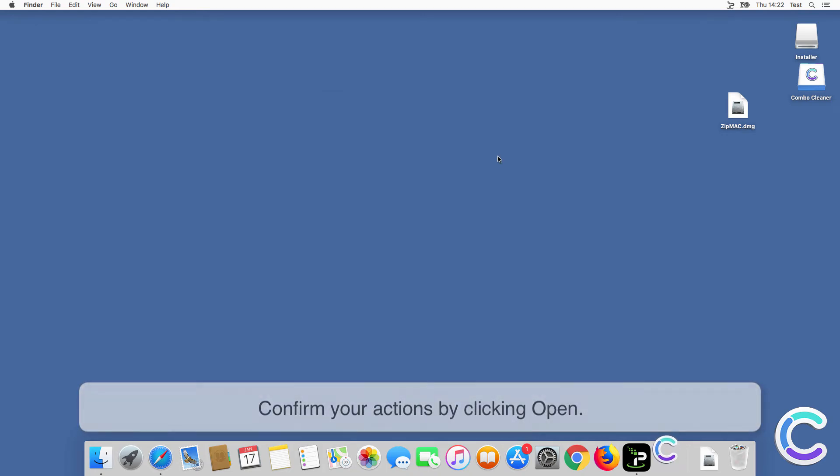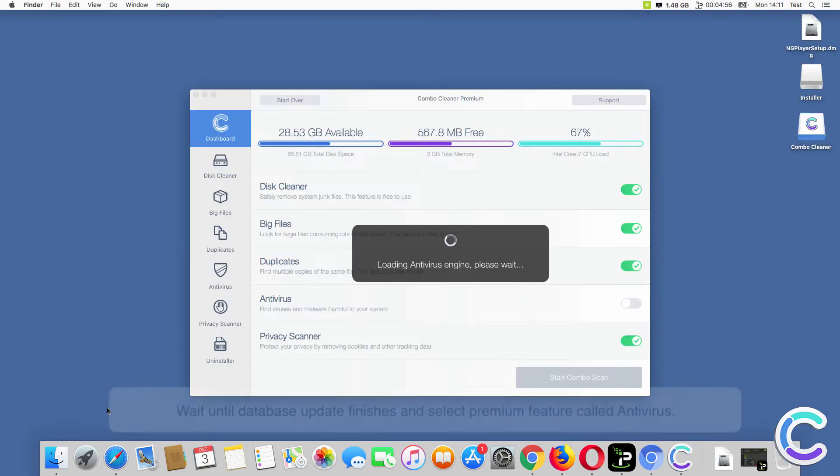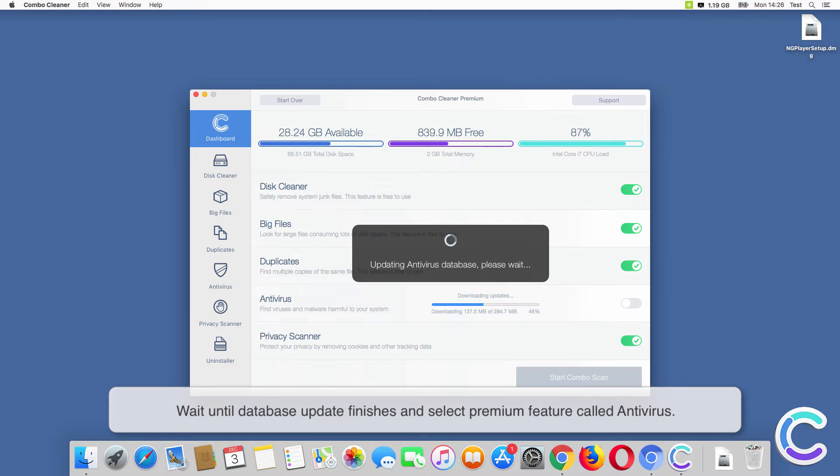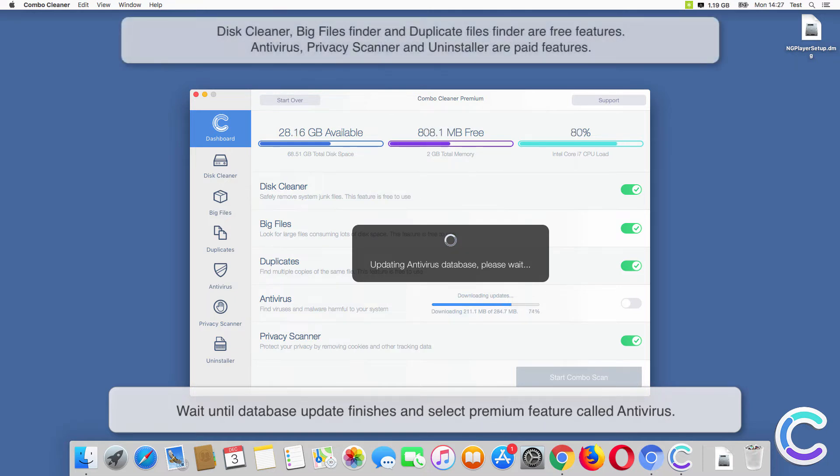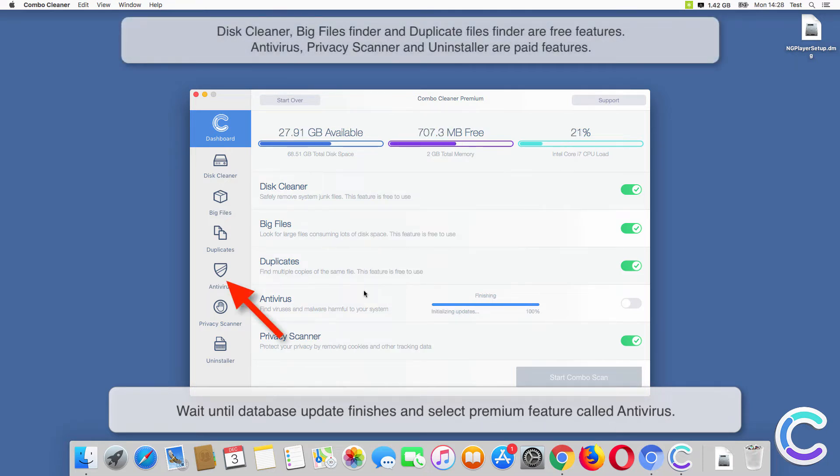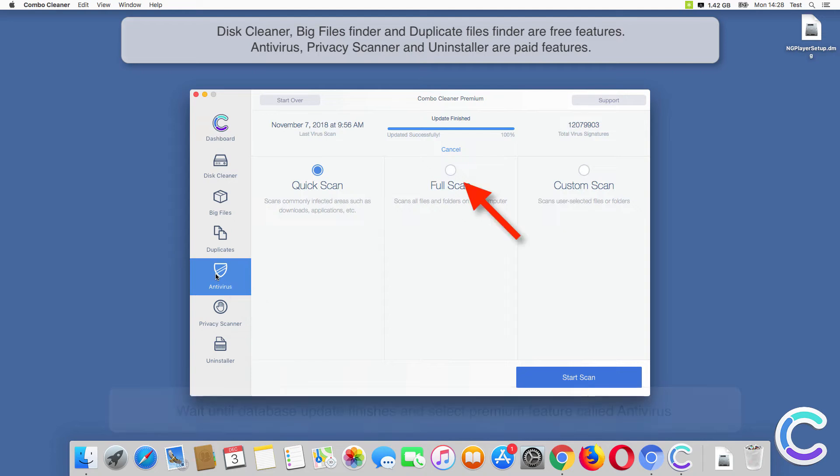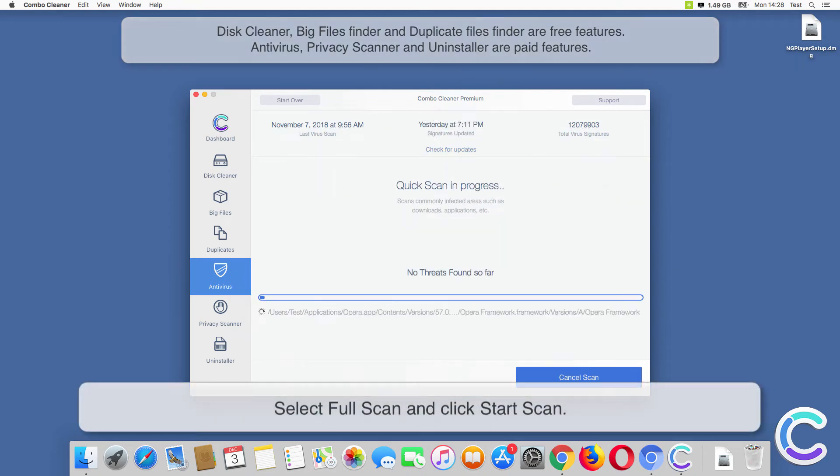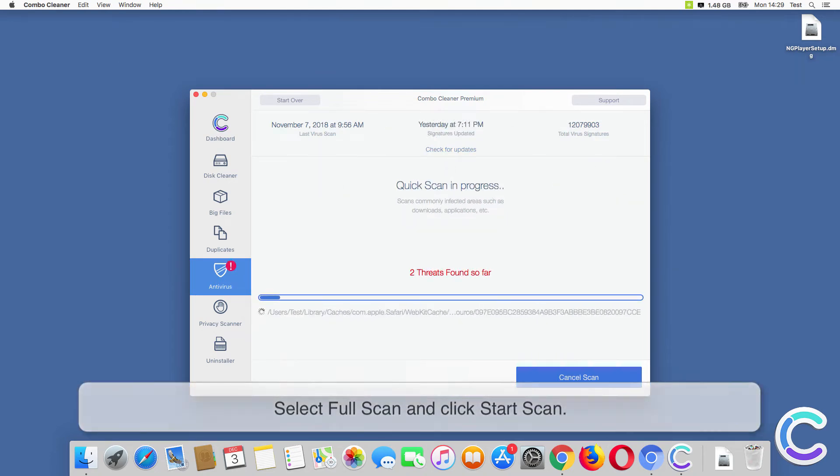To start Combo Cleaner, confirm your actions by clicking Open. Wait until database update finishes and select the premium feature called Antivirus. Select Full Scan and click Start Scan.